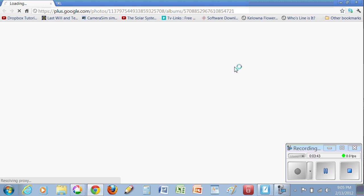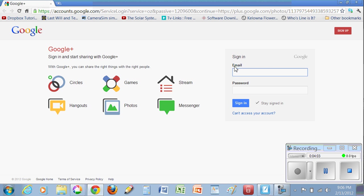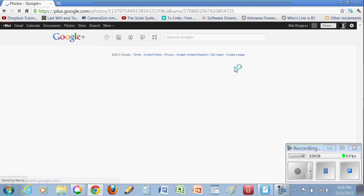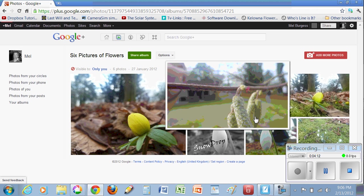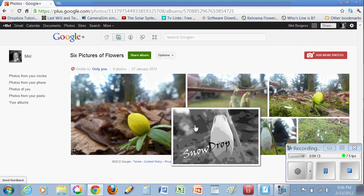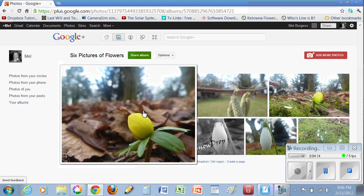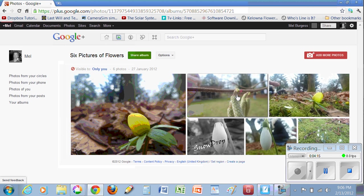This launches my web browser, and will take me to my web album. How this appears may be a little different from how you see it. I think because I'm a member of Google+, it's going to take me to Google+, it's actually asking me to sign in again. So I'll do that. Here's my six pictures of flowers that have been uploaded to my web album.